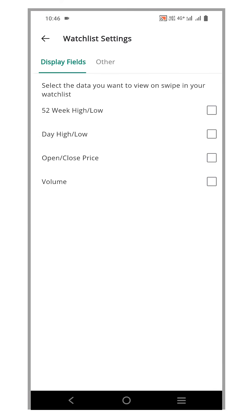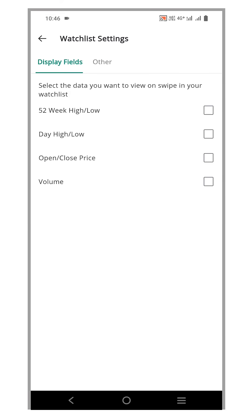On this tab, you'll find a variety of data fields that you can choose to add to your watchlist. These data fields include information such as the 52-week high and low, daily high and low, and open and close prices.